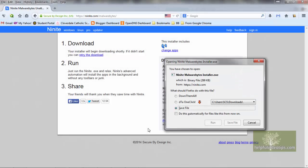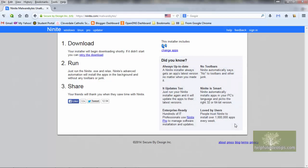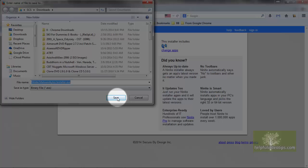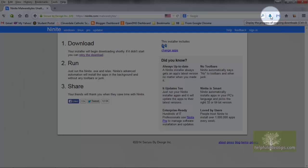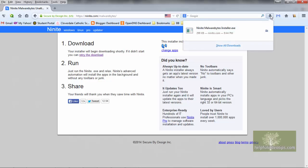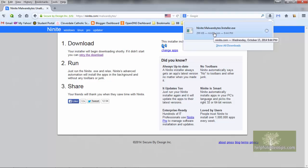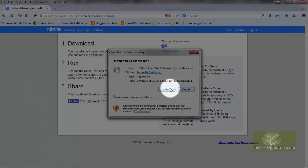In Firefox, unless you have an extension installed, you'll need to click Save File. Then click Save. Then click on the down arrow in the upper right. Click the installer file that appears. Then click Run.